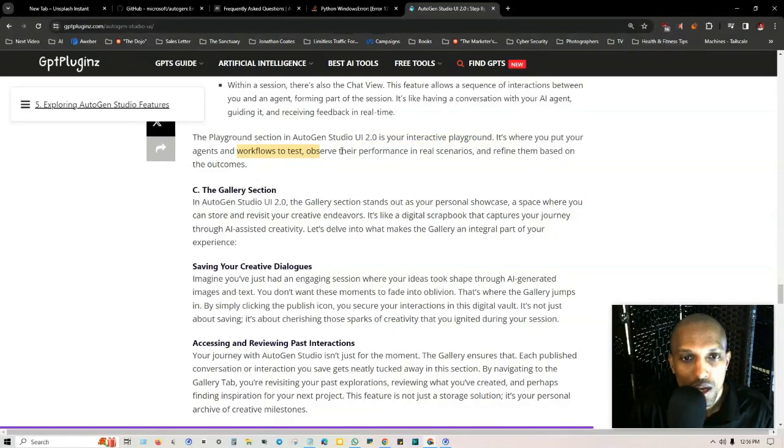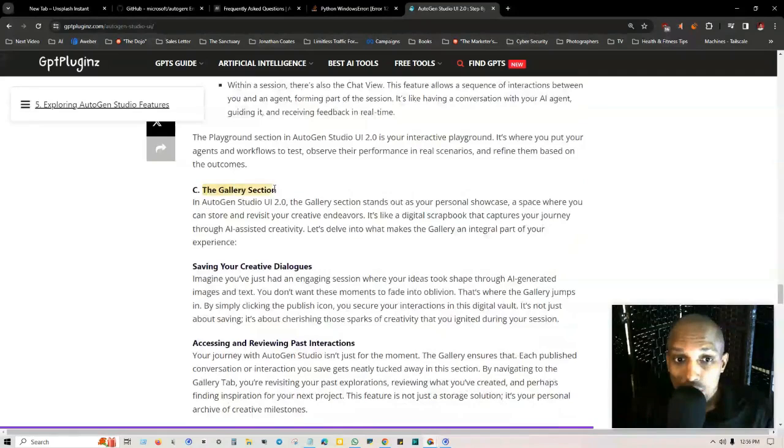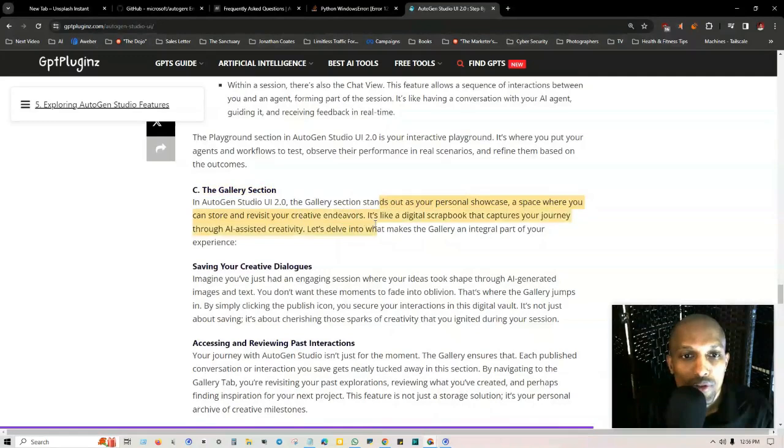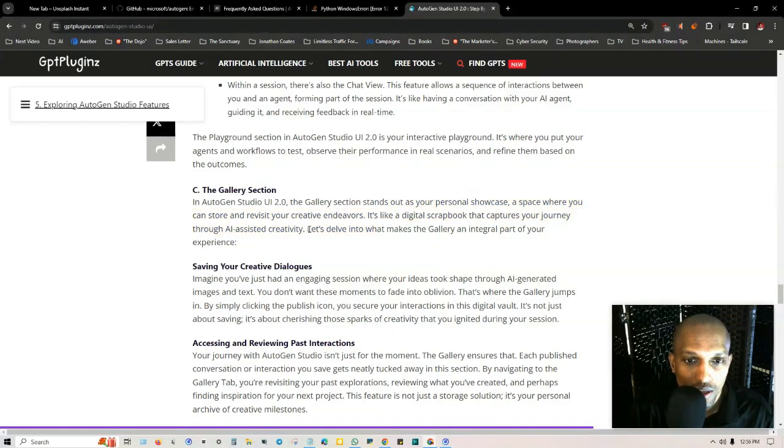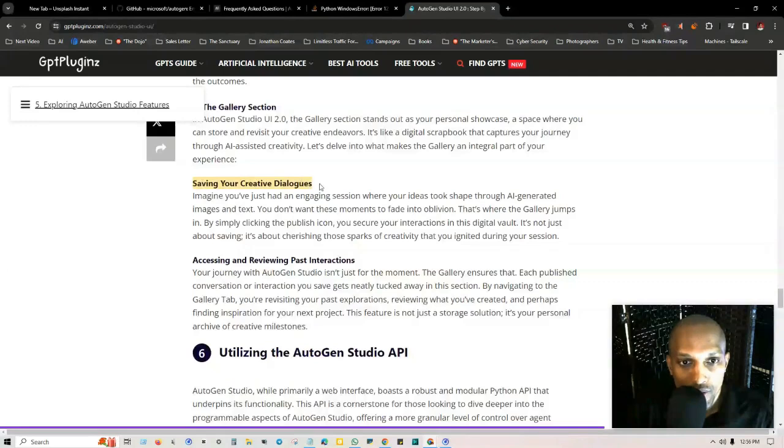A session in the playground refers to the entire period of interaction with the agent workflow. This includes configuring the workflow, the interaction between you and the agents, and the outcome. Within a session there's also the chat view. This feature allows a sequence of interactions between you and the agent, like having a conversation with your AI agent.